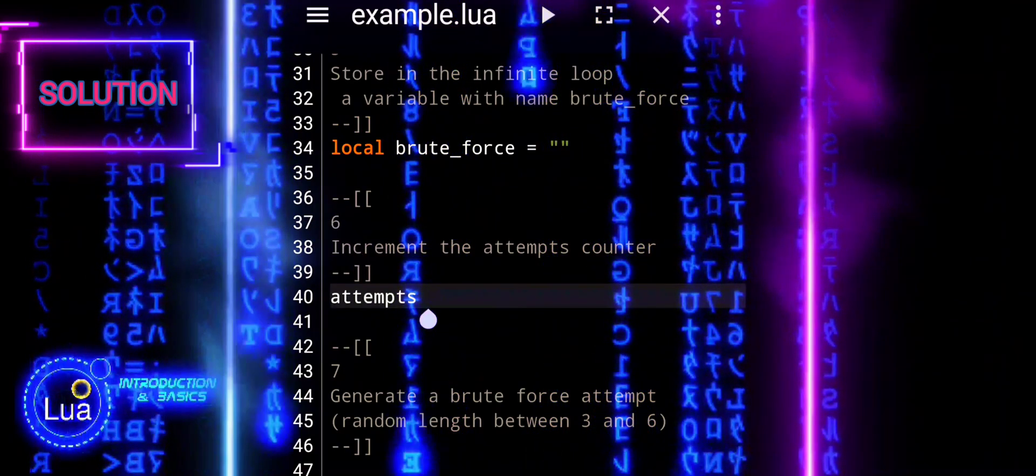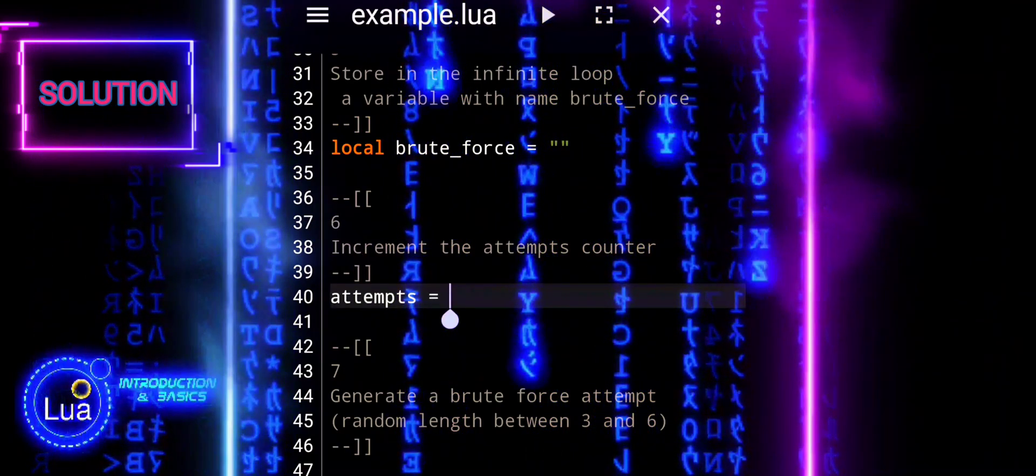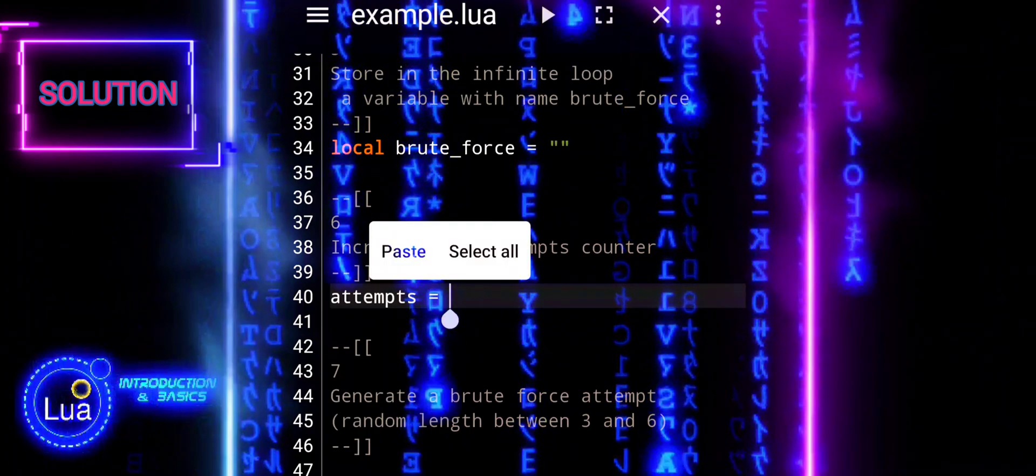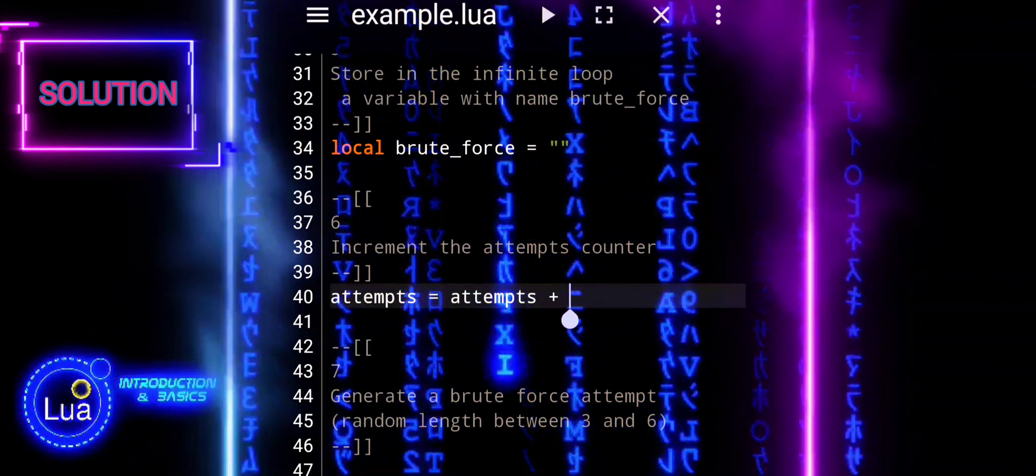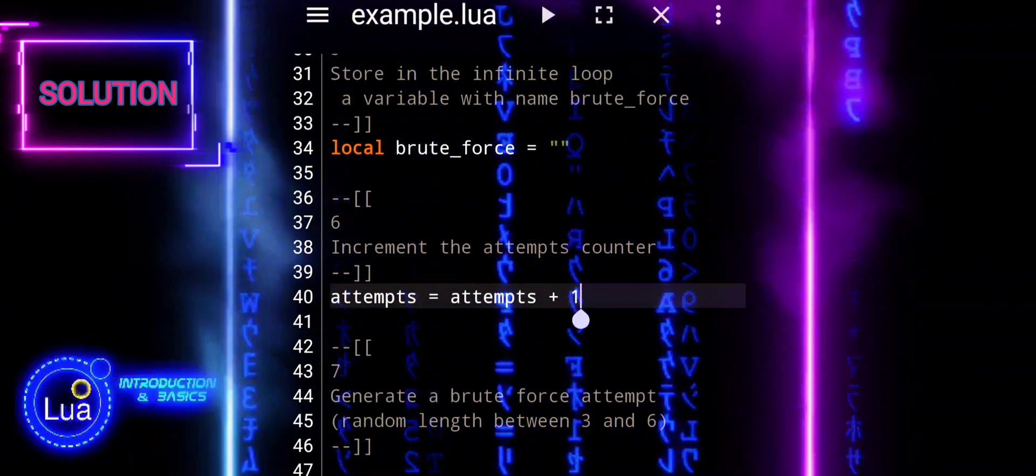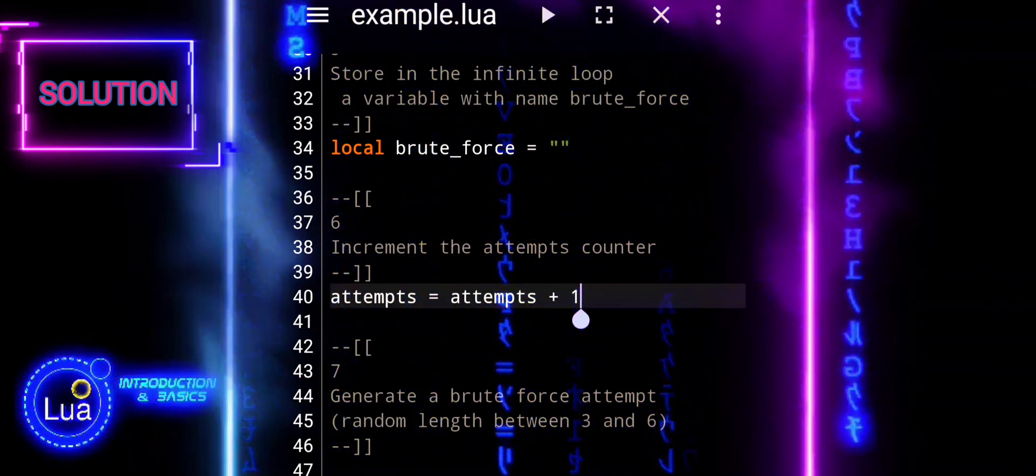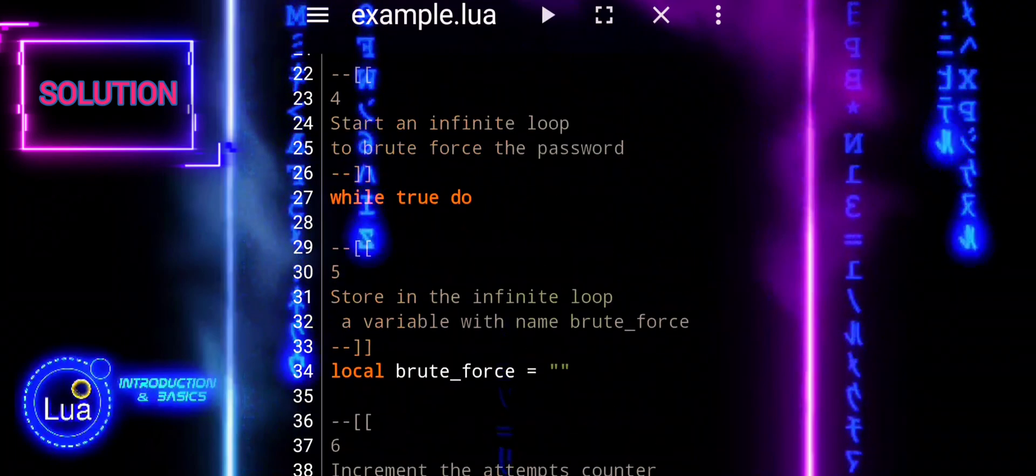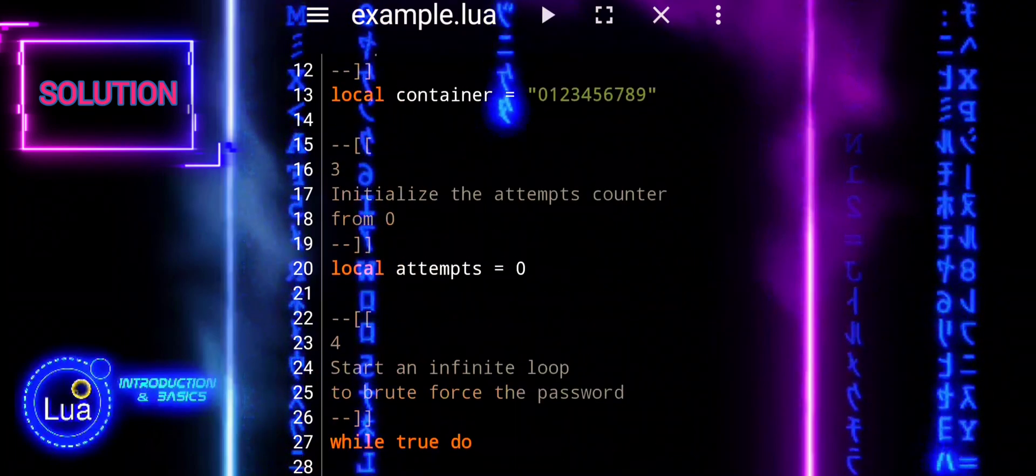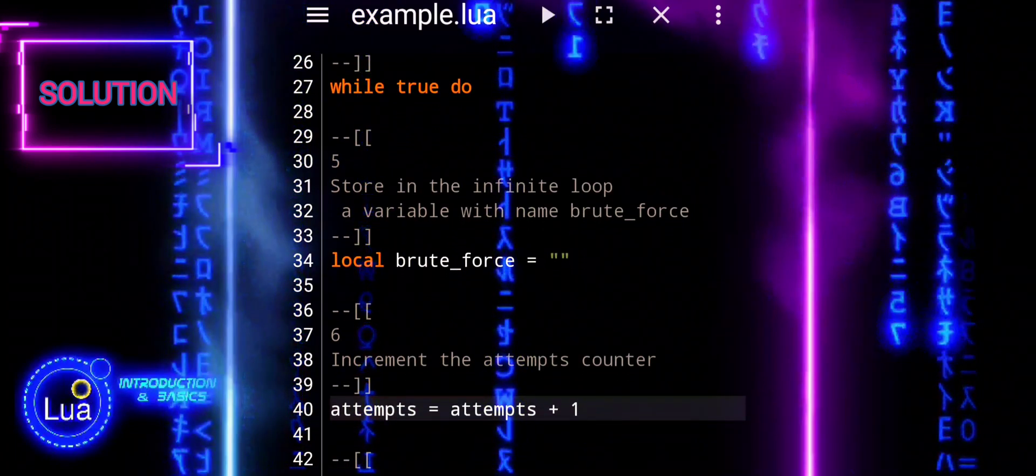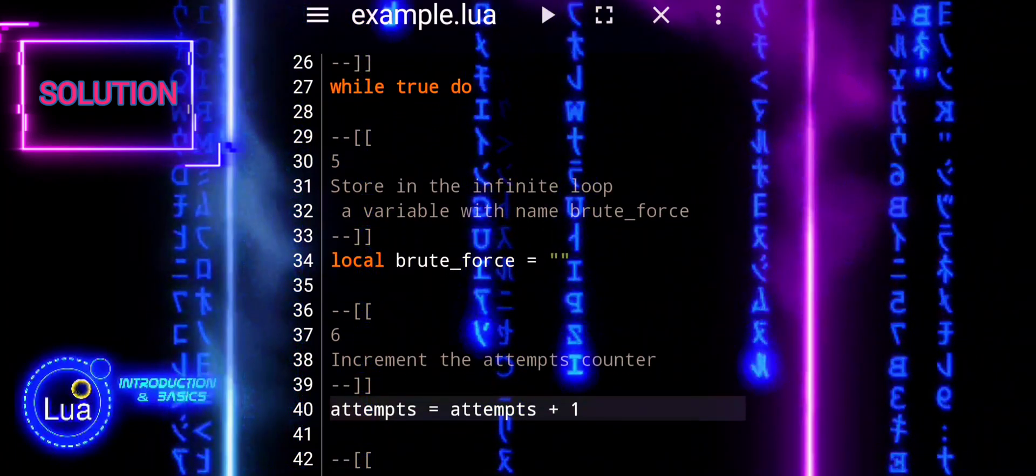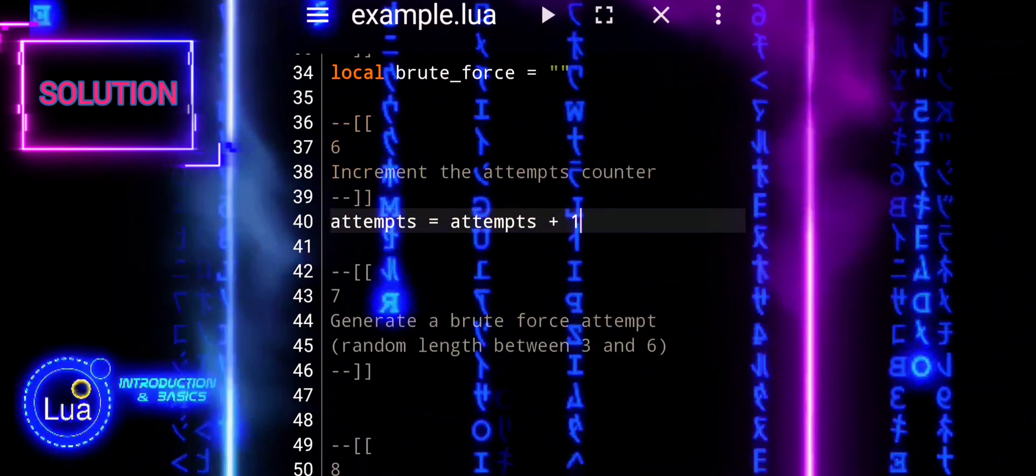Attempts is a variable that tracks the number of attempts made to crack the password. The line increases the value of attempts by one each time it is executed, effectively counting the attempts made to crack the password.